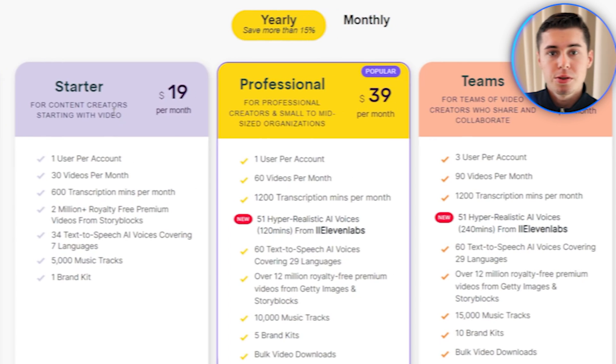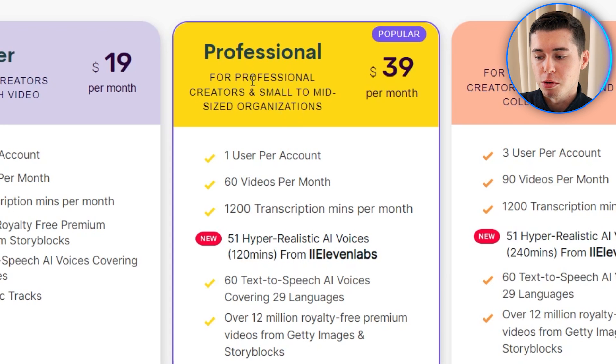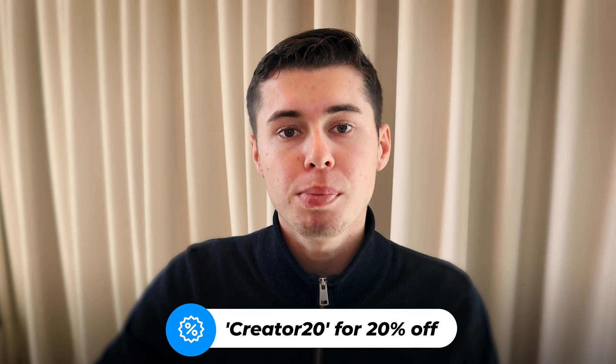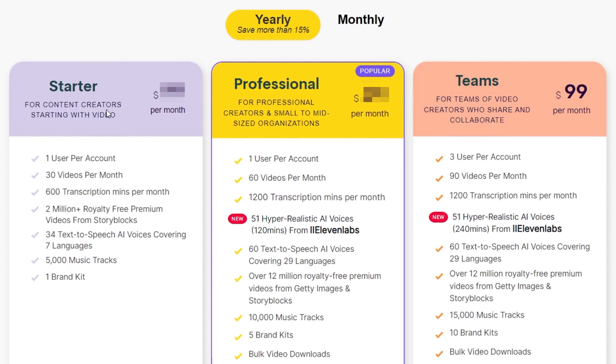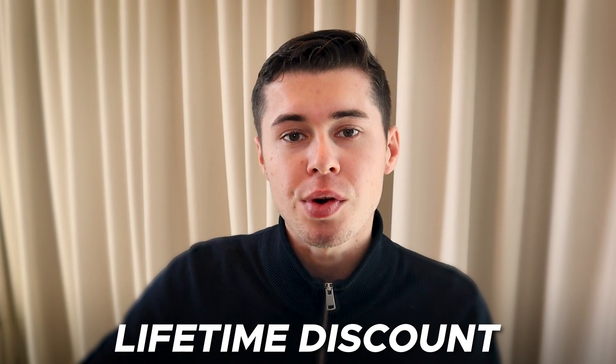What is important is the plan you have in order to download at the best quality. The starter plan starts as low as $19 a month, however with this you only have one user, 30 videos per month, and the high quality AI voiceovers are missing. I recommend the professional plan — which is the plan I have — allowing 60 videos per month and mainly the high quality voiceovers integrated from Eleven Labs. If you use the code CREATOR20 at checkout you'll get a 20% lifetime discount on any plan.